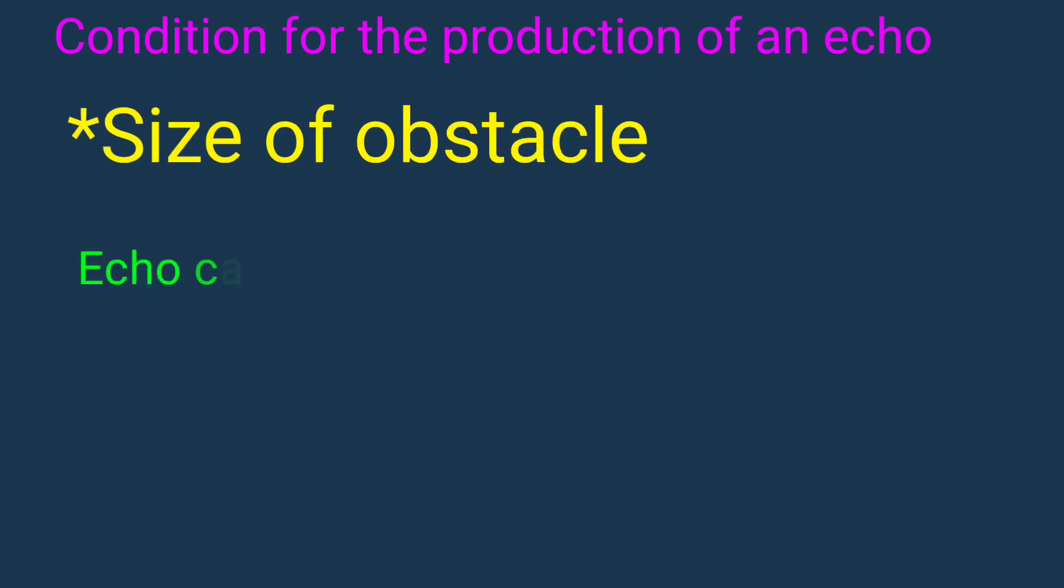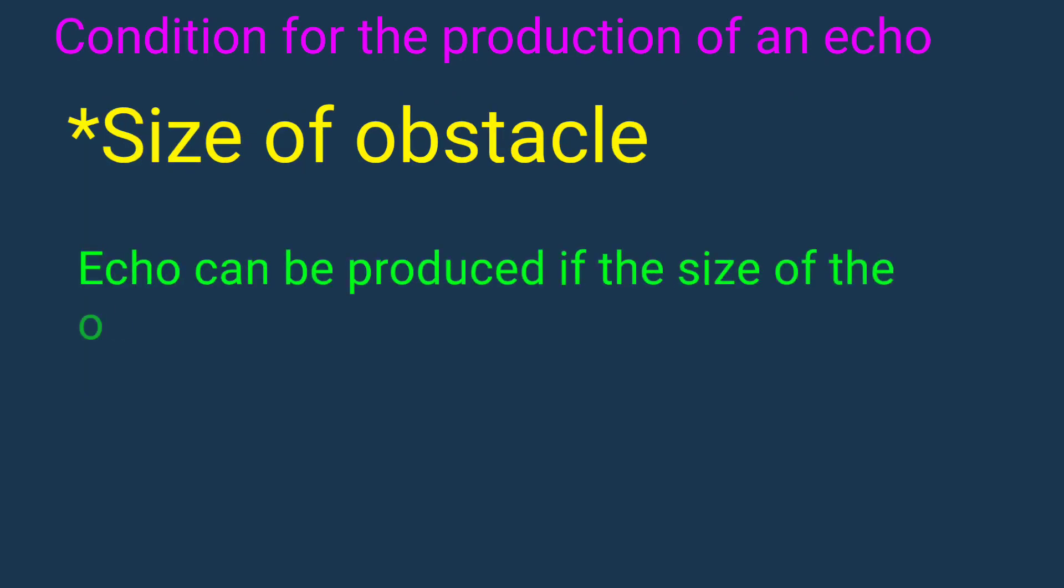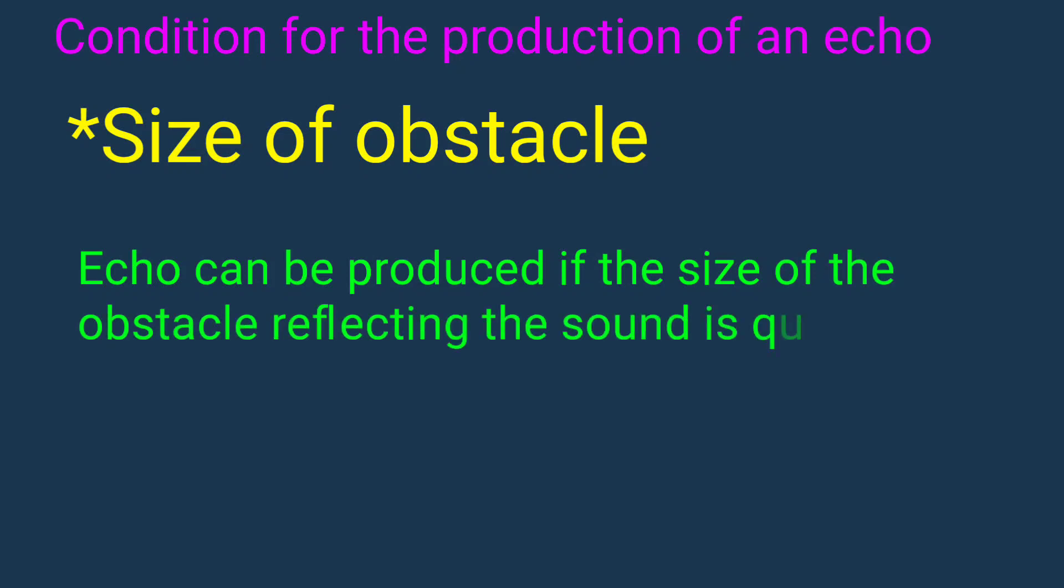Size of obstacle. Echo can be produced if the size of the obstacle reflecting the sound is quite large.